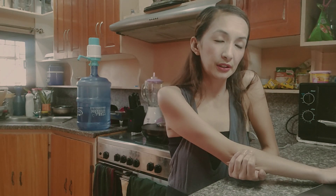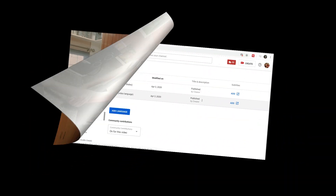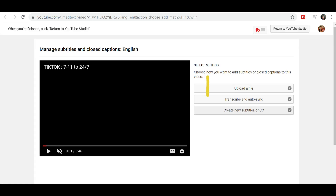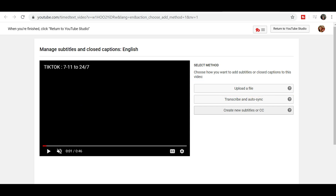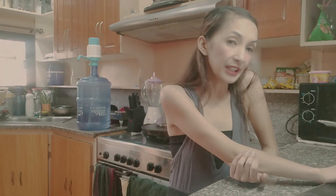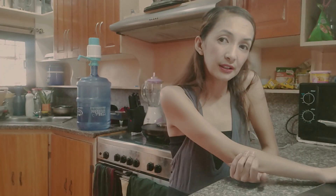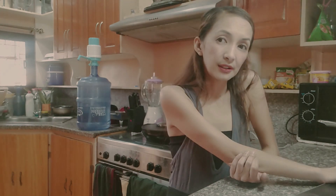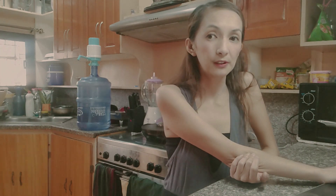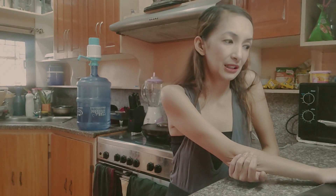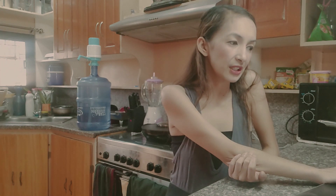Now let's do the subtitles. Click on Add. Once you click Add, you would have three options. First is Upload a File — this is if you have a text transcript or timed subtitles file already saved. The second one is Transcribe and Autosync — usually third-party apps are used for this option. You upload a text transcript or timed subtitles file.